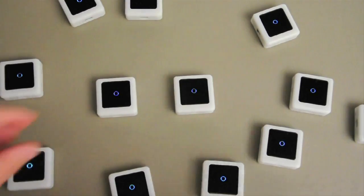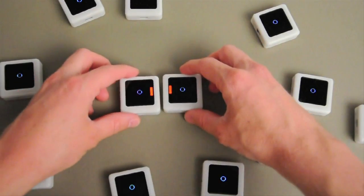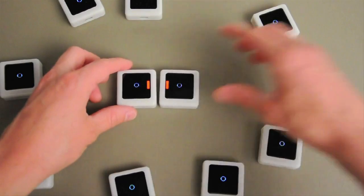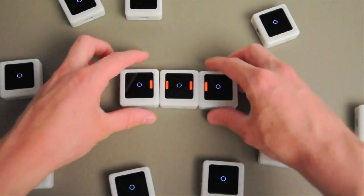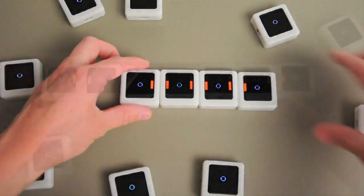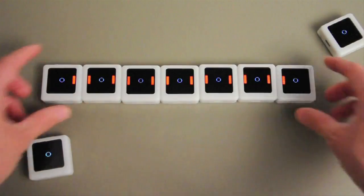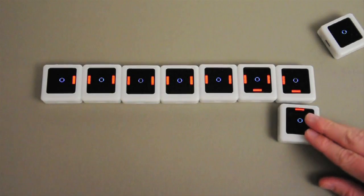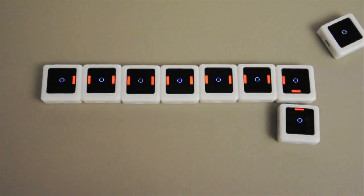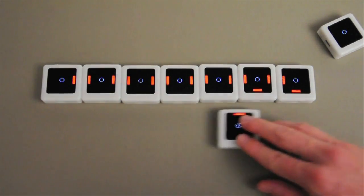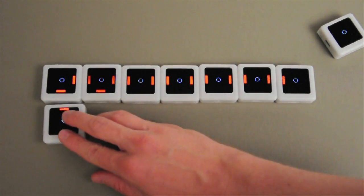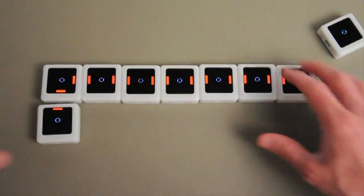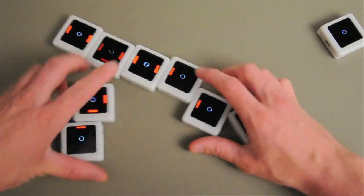In a nutshell, a siftable is an interactive computer the size of a cookie. They're able to be moved around by hand. They can sense each other. They can sense their motion. And they have a screen and a wireless radio. Most importantly, they're physical — so like the blocks, you can move them just by reaching out and grasping.